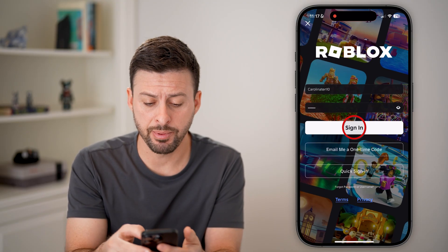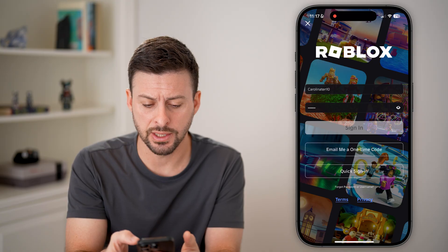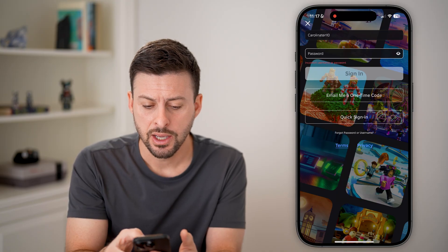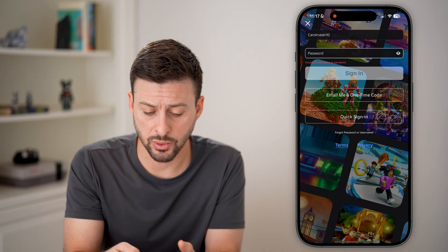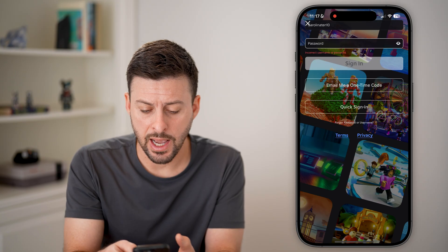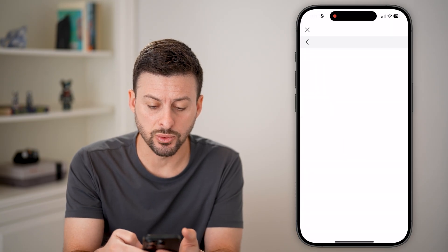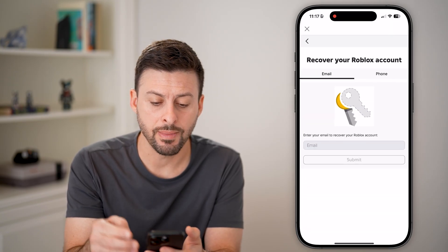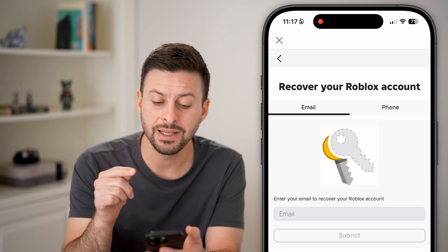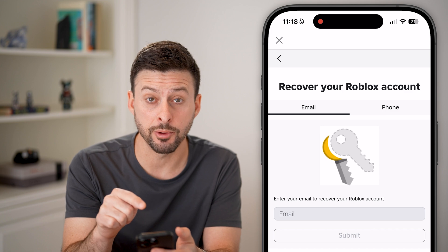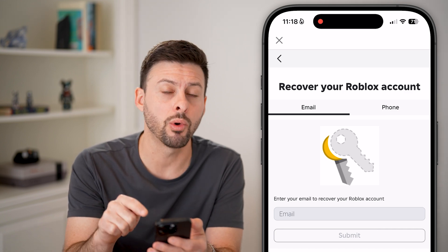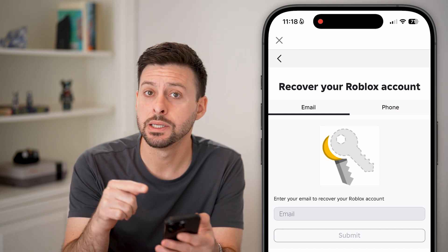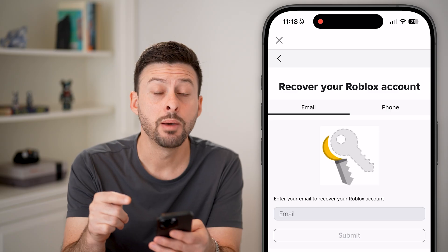If you open up the Roblox app and you try to sign in, you can see it says incorrect username or password. And you can tap on forgot password or username, however it does require you to enter in that email or phone number to get that recovery code.